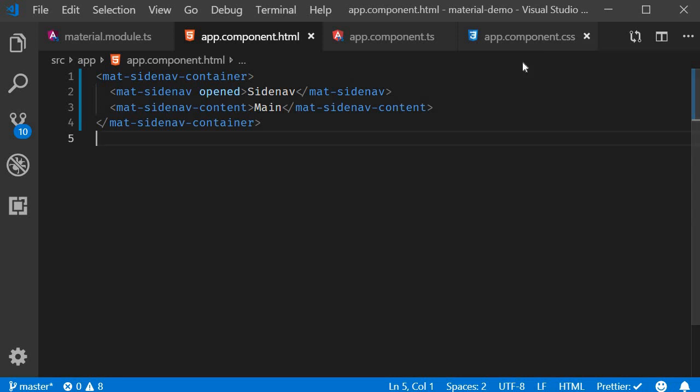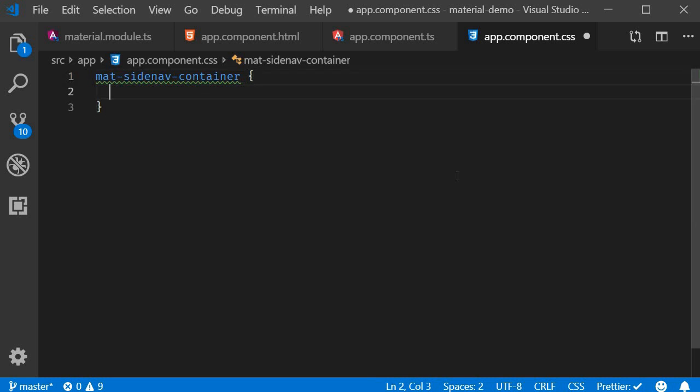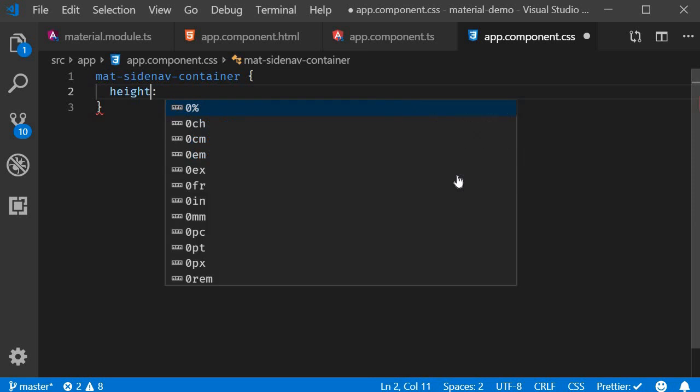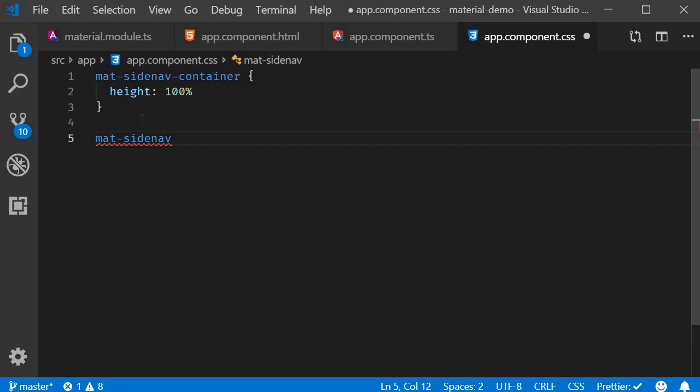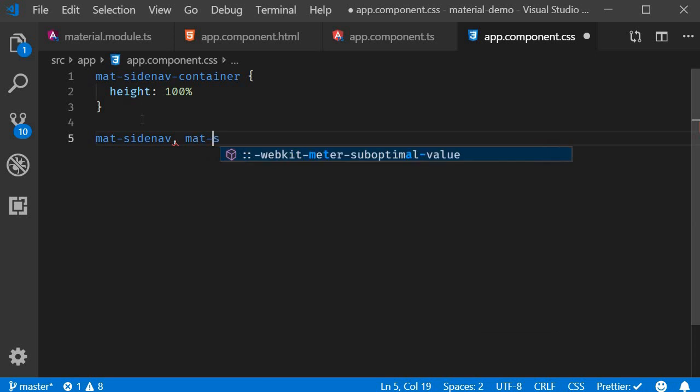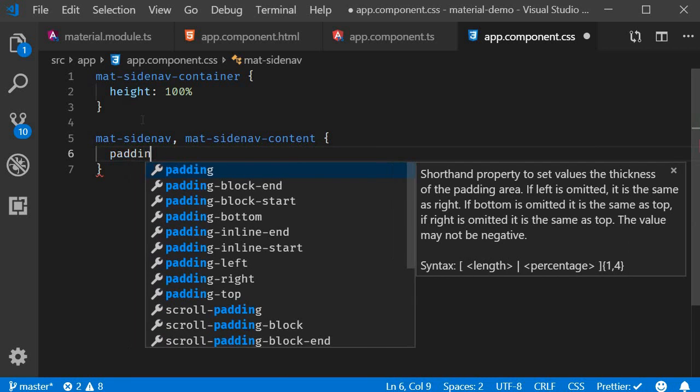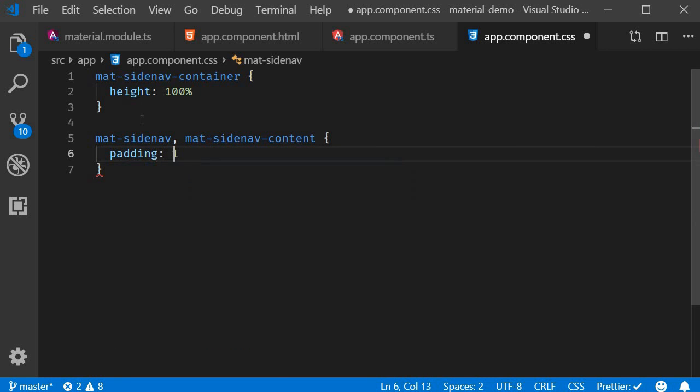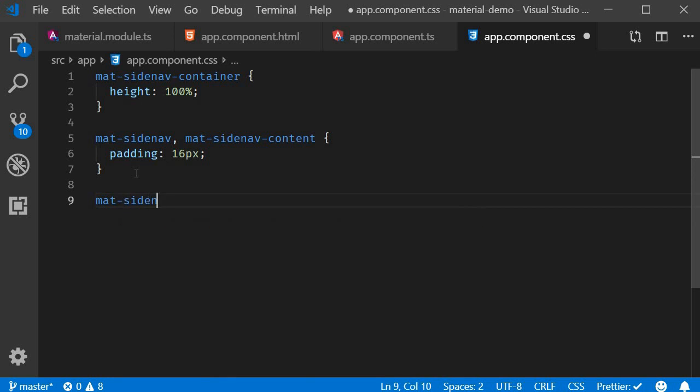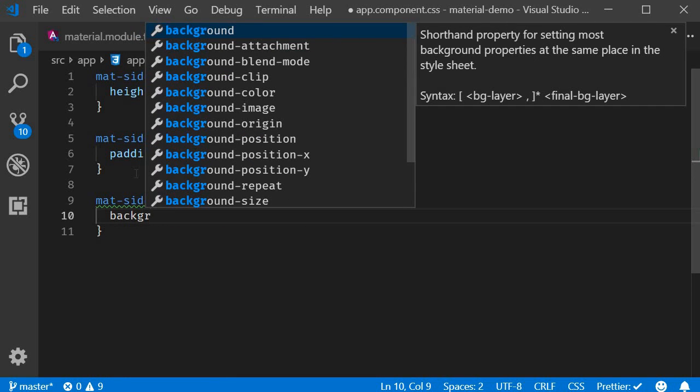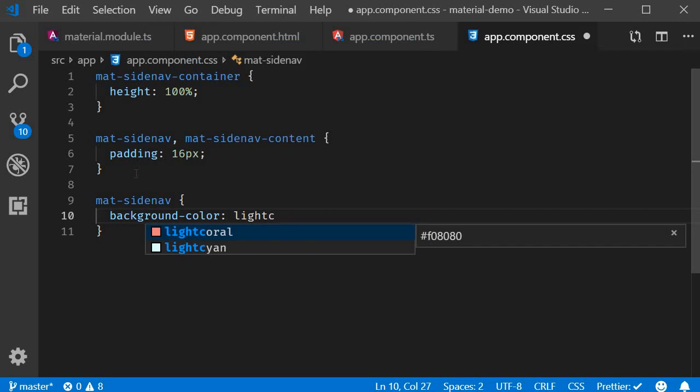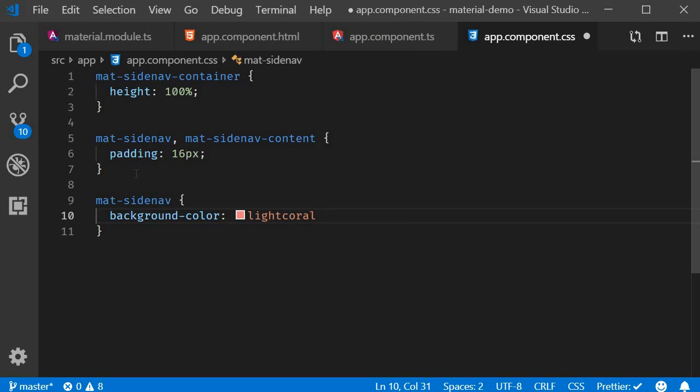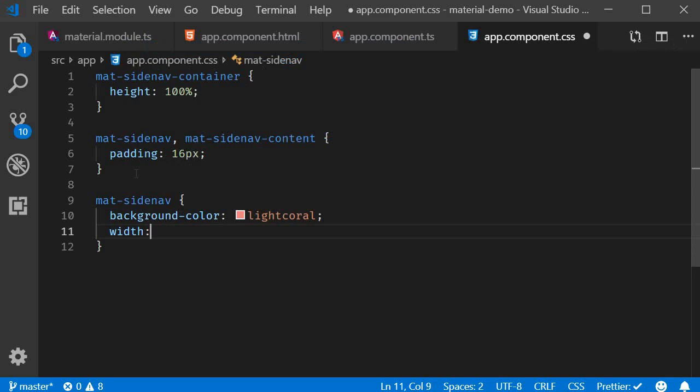Back in VS Code, in app.component.css, I'm going to add mat-sidenav-container has a height of 100%, mat-sidenav and mat-sidenav-content, let's add some padding. And finally, just for the Sidenav, I'm going to add a background color light coral and a width of 200 pixels.